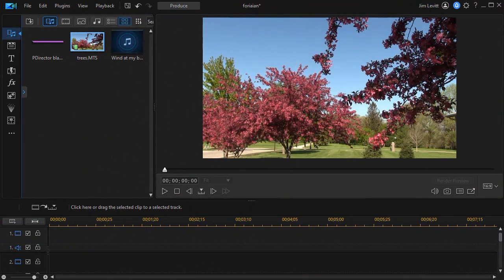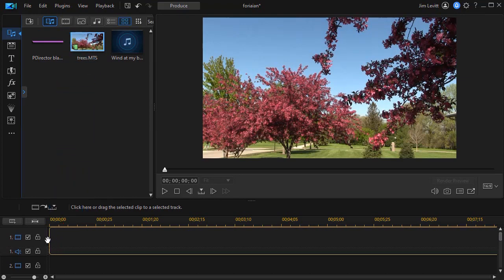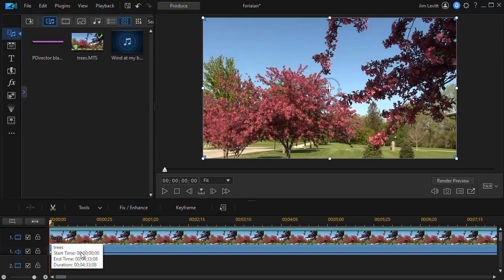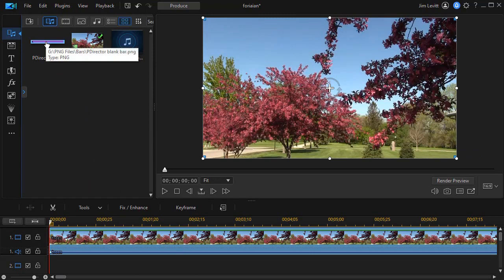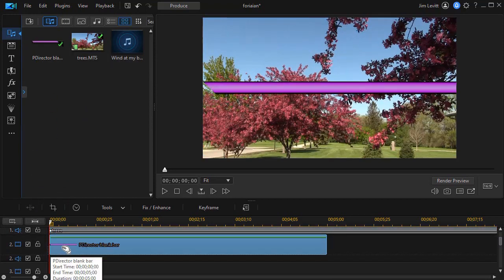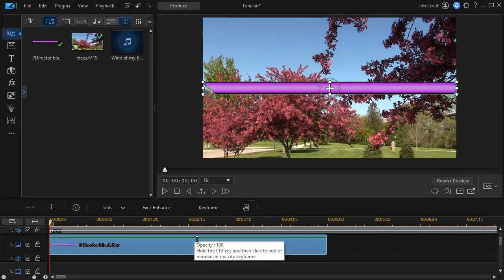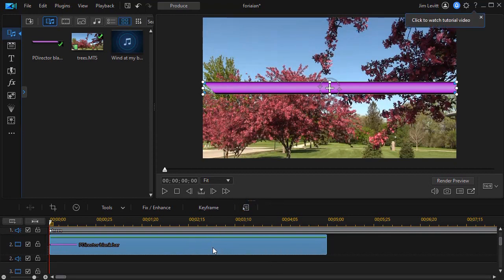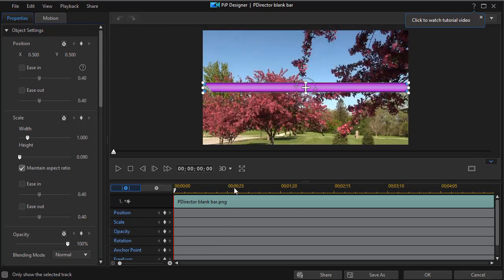The technique we're about to describe will enable you not only to create these elements for this particular project, but how to save them for use in multiple projects. First we're going to need a video, and I'll use it as my background on track number one. The next thing I want to do is take my graphic image — it's a PNG — drag it down and put it on track number two. I'll need to edit it, so I'm going to double click on that, which will get me into my PIP designer.